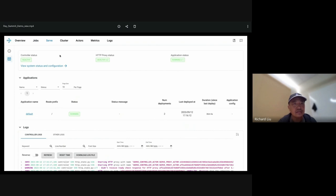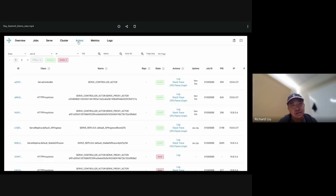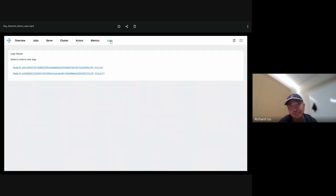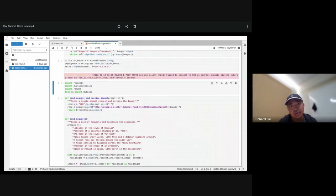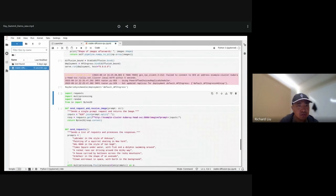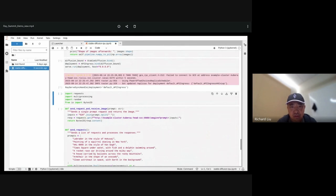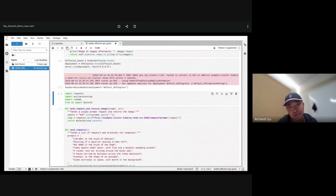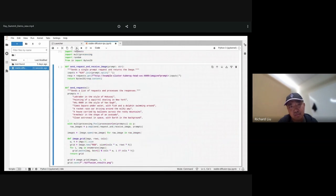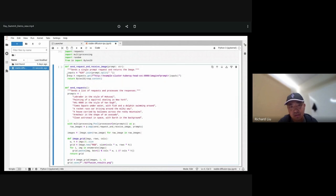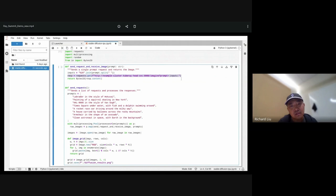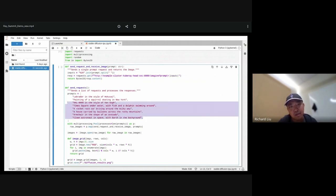Our serve instance should be started. Now we're going to send that HTTP request to the serve endpoint. The serve endpoint in this case is also using the same Kubernetes endpoint as before. You can see that we are sending a list of text prompts now for the images that we're going to generate.